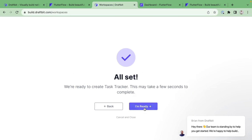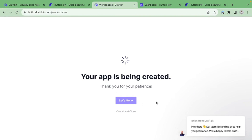DraftBit also allows you to pick your app icon during onboarding, which is something FlutterFlow doesn't do well. FlutterFlow requires app builders to know how to create icons without making it easy to generate one. So DraftBit definitely wins a point for initial onboarding and setup. Now let's jump into FlutterFlow and build our first project to see what that onboarding experience is like.